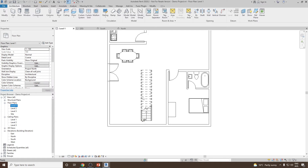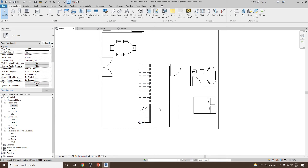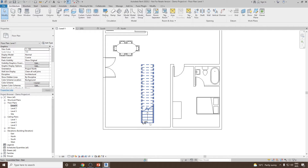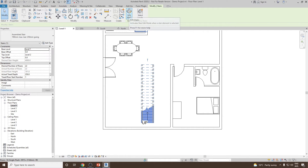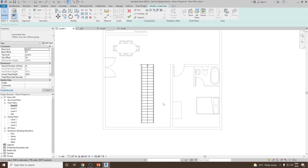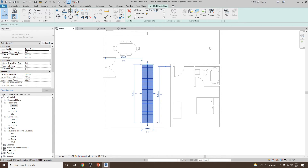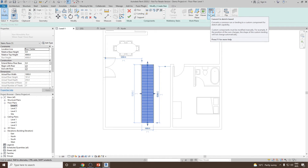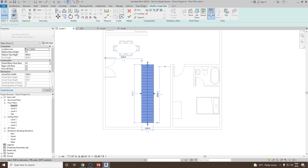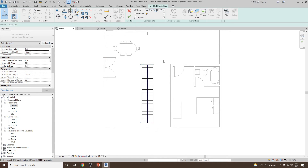To modify this stair, select it and click Add Stair. Then select the stair again and click Convert. This will convert it to a sketch-based stair — click Convert to Sketch Based and close the dialog. The stair is now converted. Select it again and click Edit Sketch to begin modifying.